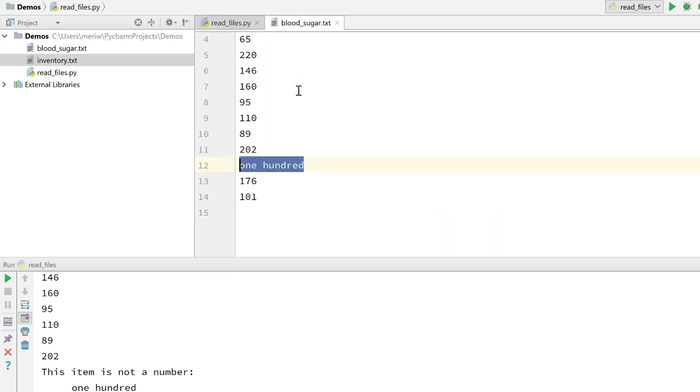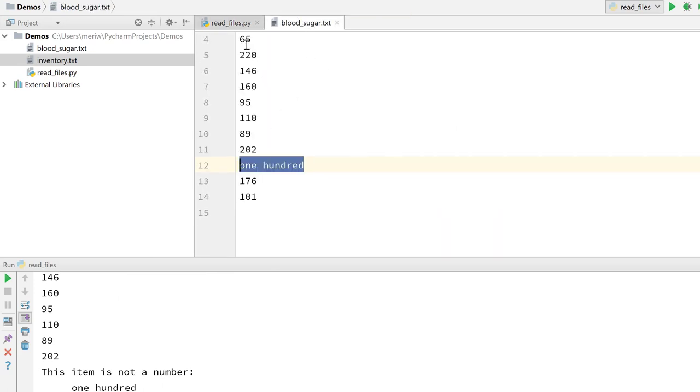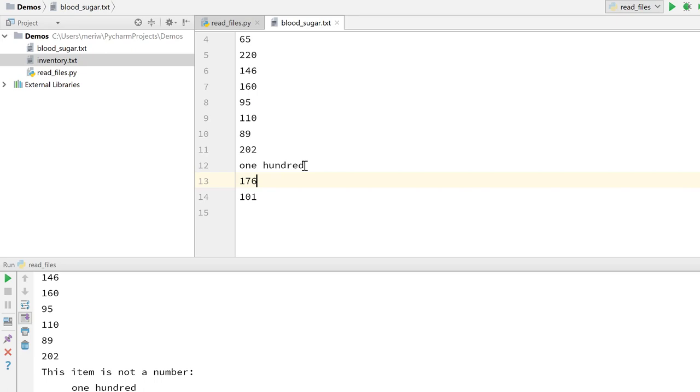And so here's the file. We've got the file. And that would be a low number but it's still one that you could get. That would be a little high, but these are all numbers that you could get as a diabetic. This one, while 100 is absolutely a valid and pretty good blood sugar for a diabetic, it shouldn't come in in the text format.